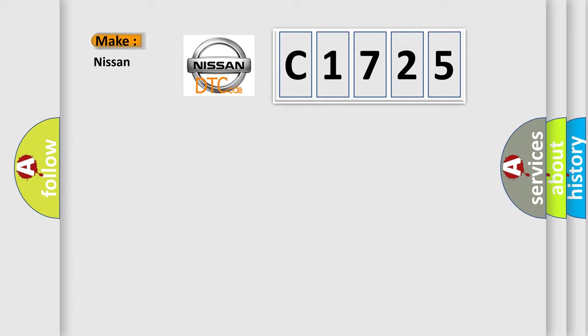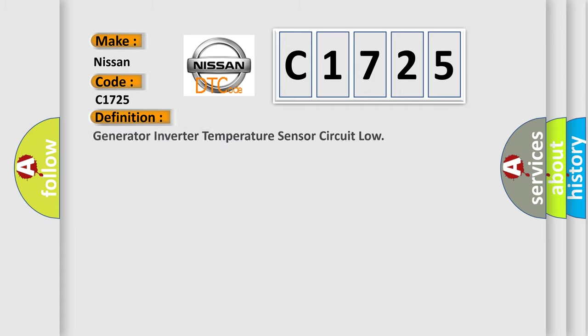What does the diagnostic trouble code C1725 interpret specifically for Nissan car manufacturers? The basic definition is: generator inverter temperature sensor circuit low.